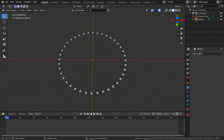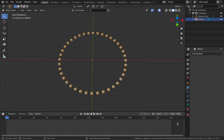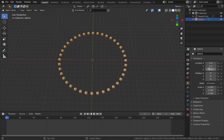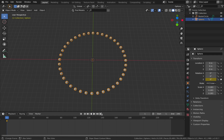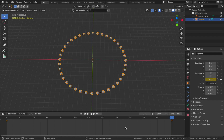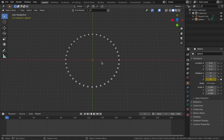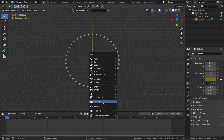Drag the timeline up and set the end frame to 240 to make this a 10-second render at 24 fps. Select your sphere, come to your transform settings, and we're going to rotate on the Z-axis. On your first frame hit the keyframe button, then go to frame 241 and change the Z-axis rotation to 360 and apply the keyframe. Hit A then T to set the interpolation to linear so there's no smoothing in the animation curves.